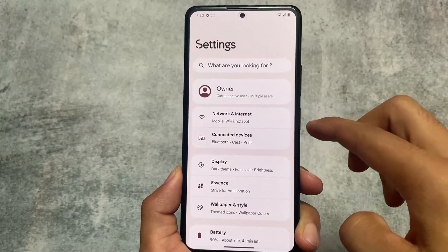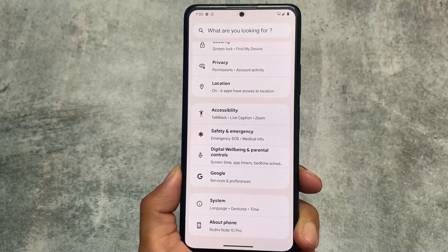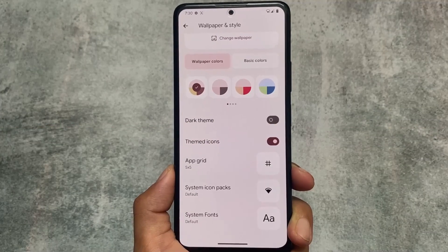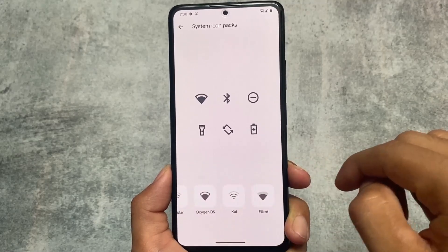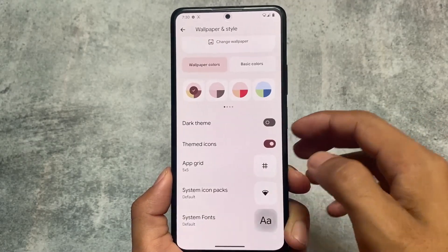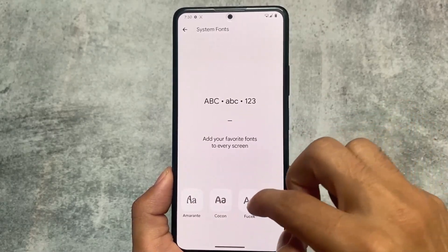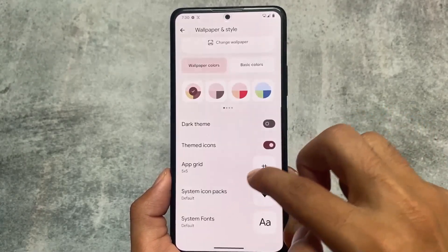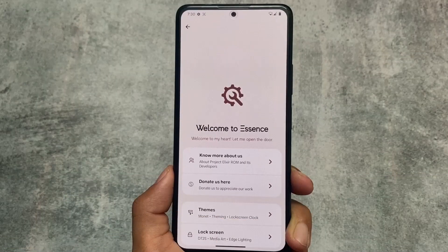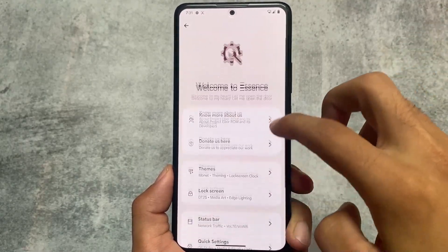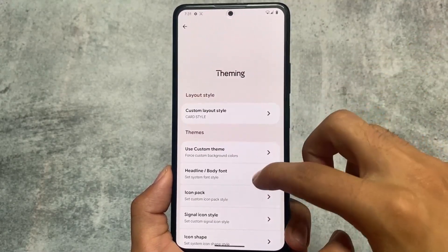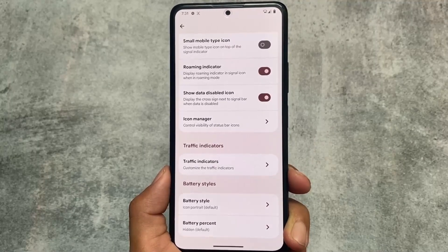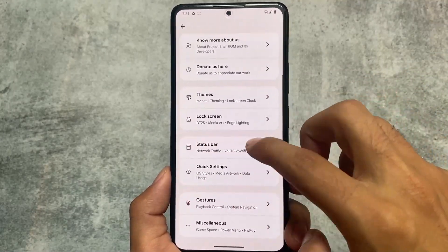These were some major changes included with version 3.9; other things are mostly the same. For example, the settings UI is customizable — I made a video comparing Project Elixir vs Evolution XOS covering UI and customizations. In terms of theming, since it doesn't have Pixel Launcher pre-installed, you get font options, system icon packs, and other customization options. That said, Project Elixir is not the most customizable ROM — Ancient OS, Banana Android, Spark OS, and Evolution XOS are far ahead in terms of customization.